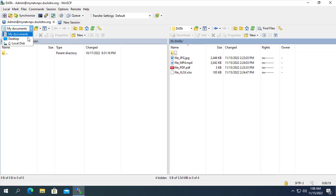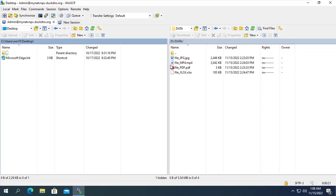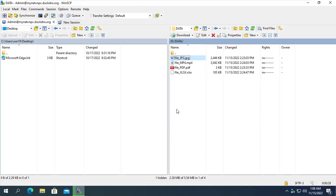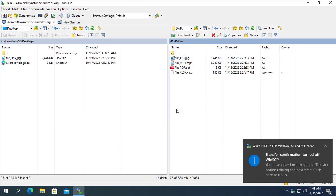With WinSCP, you can upload and download files between two computers. Hope this helps you. Thanks for watching, don't forget to like and subscribe.